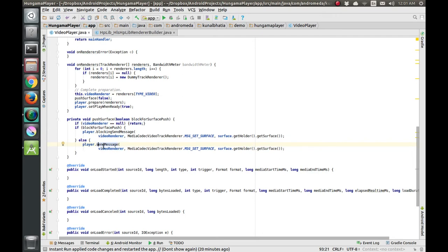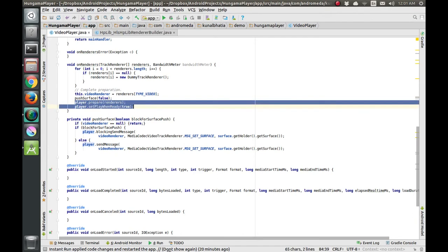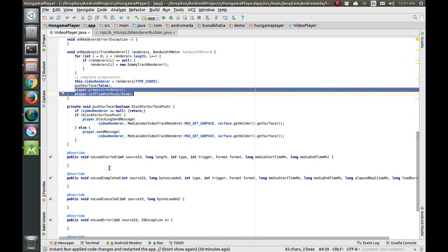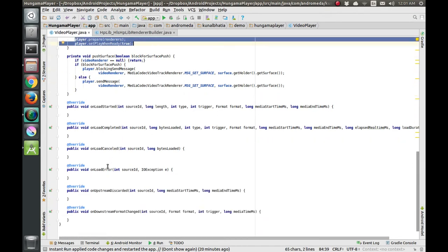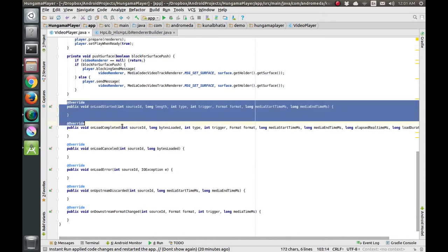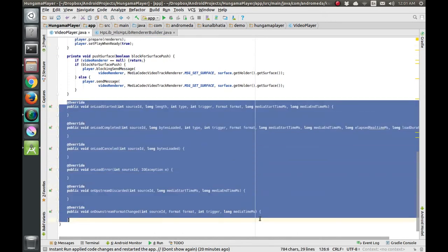After that, we prepare and play the video. That's it for playing the video. These are the extra functions at the bottom.